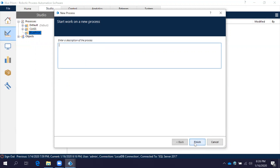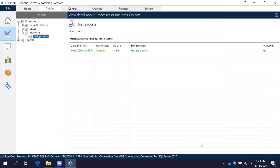After naming, click Next. It will ask you to enter a description for the process — why you are doing this process. It is optional, but the best practice is to always give a description explaining why you are creating the process and what its purpose is. I am giving 'Demo Process'. Then click Finish. The process has now been created under this Blue Prism folder.